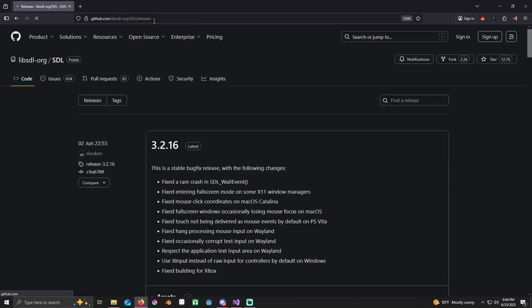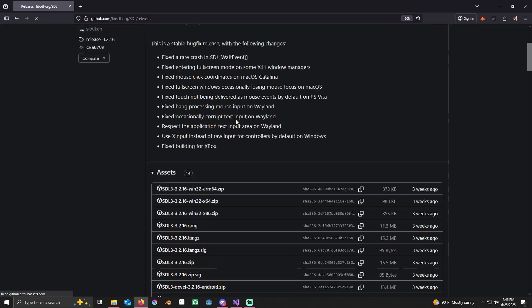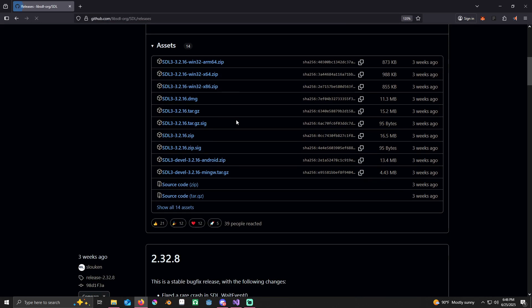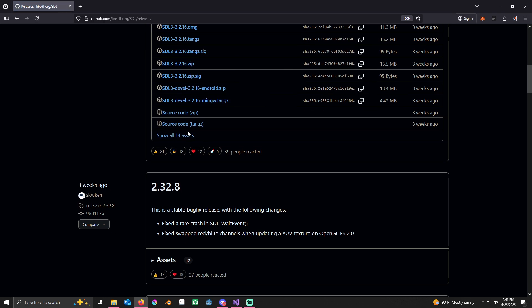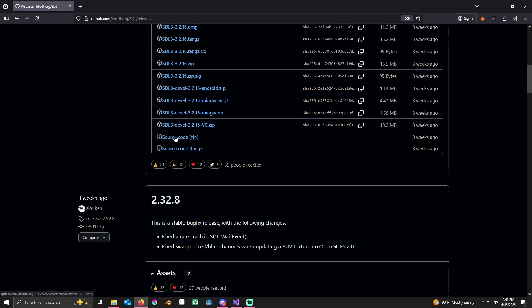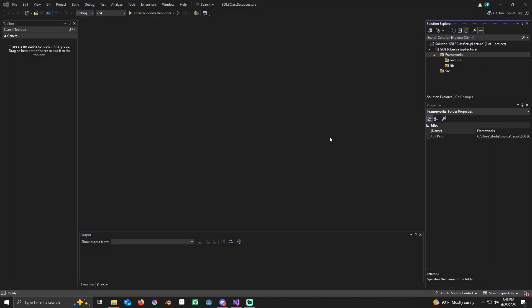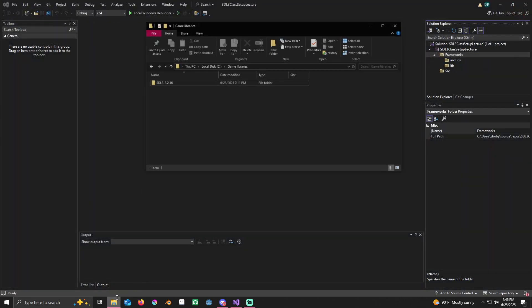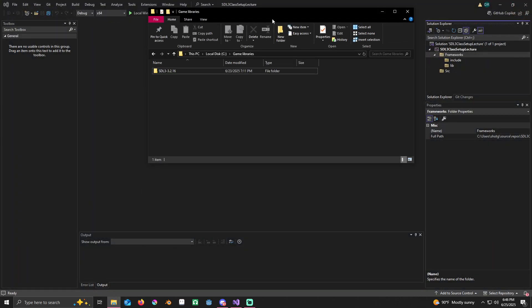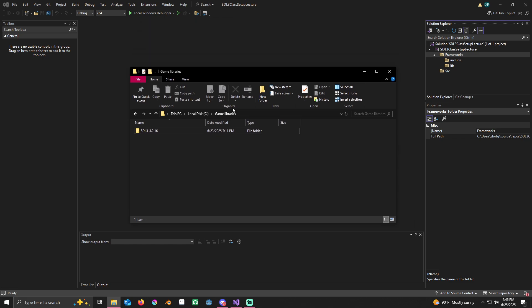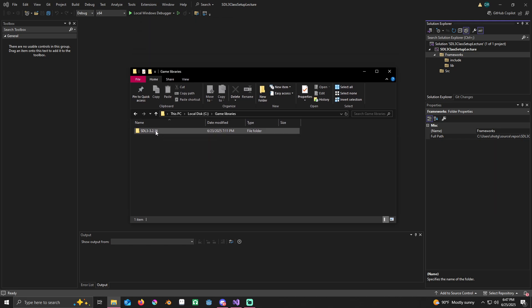I'll refresh it to show you something. When you originally get here, you're not going to see it. You're going to click on show all assets here and then you'll see it. Make sure you download the VC one. I've already downloaded it.